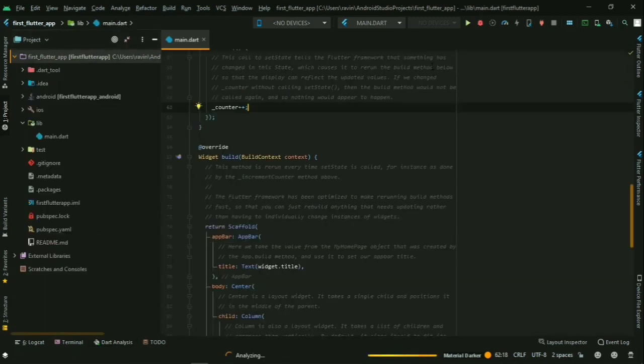This is the Flutter environment. There are many folders: library, test, tool, android, and iOS. Flutter is cross-platform — you can create both an iOS app and an Android app. However, to create an iOS app you need a MacBook with Xcode. On Windows, we can create Android applications.